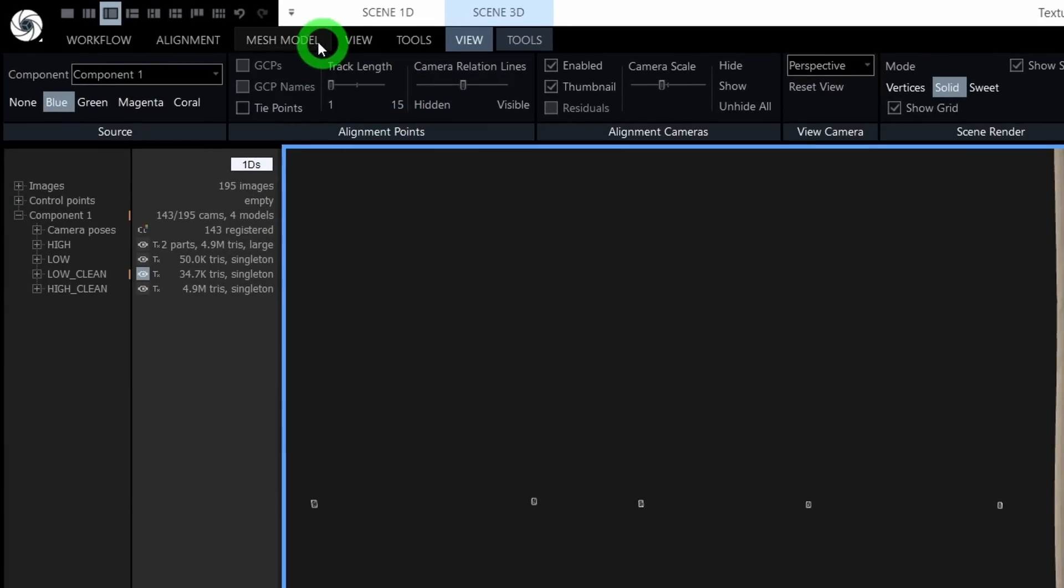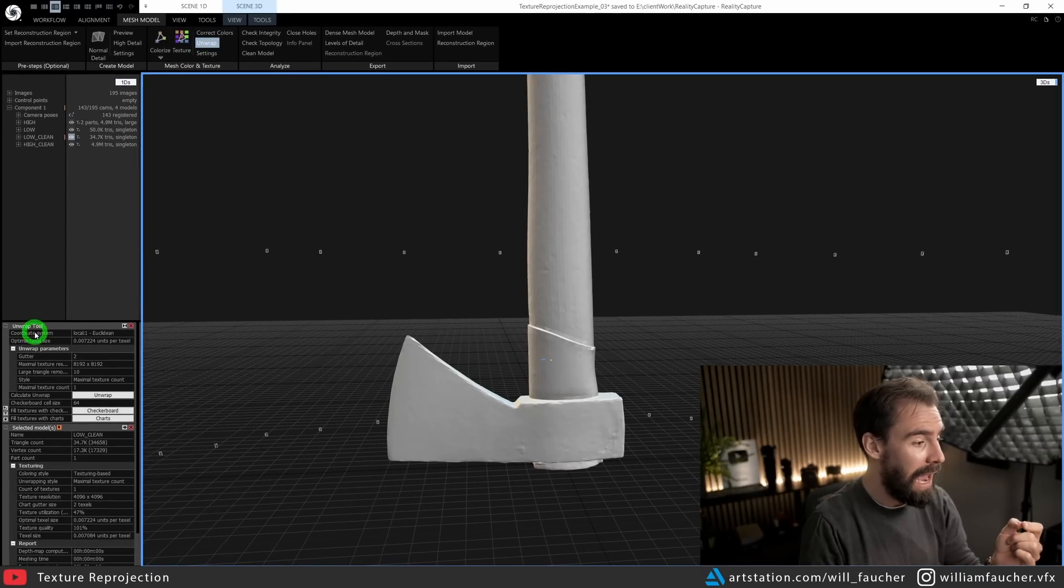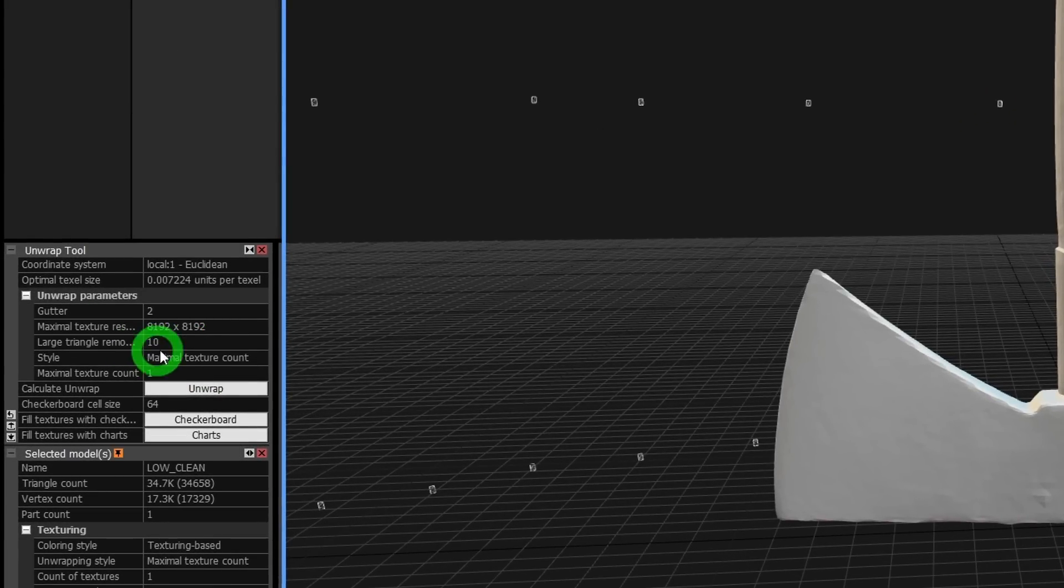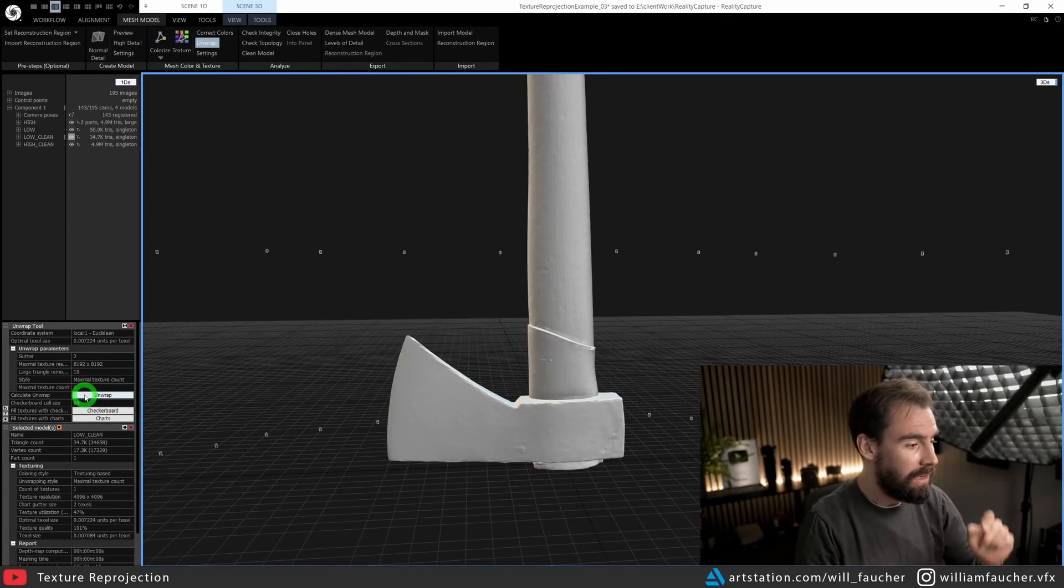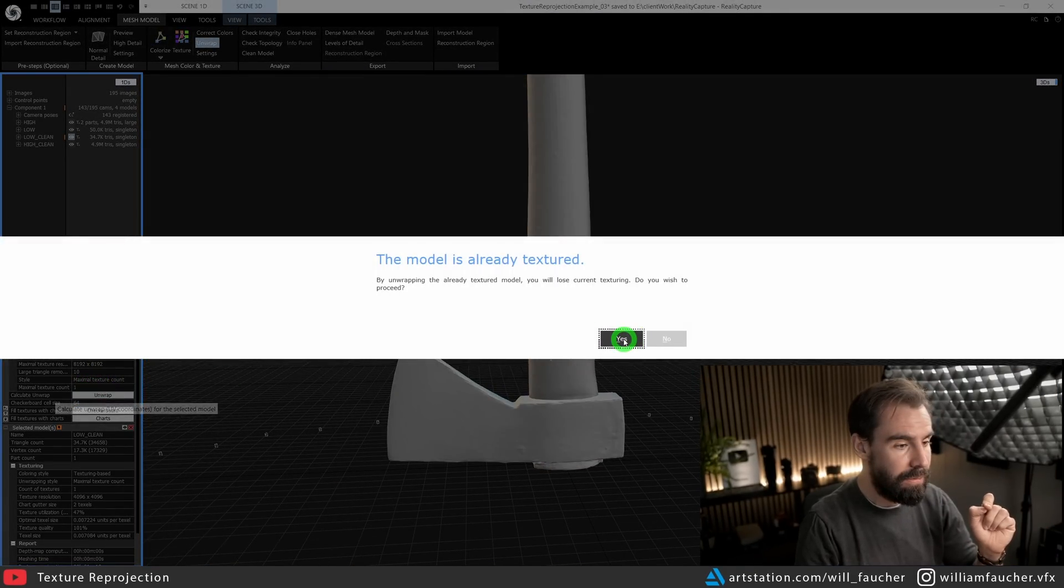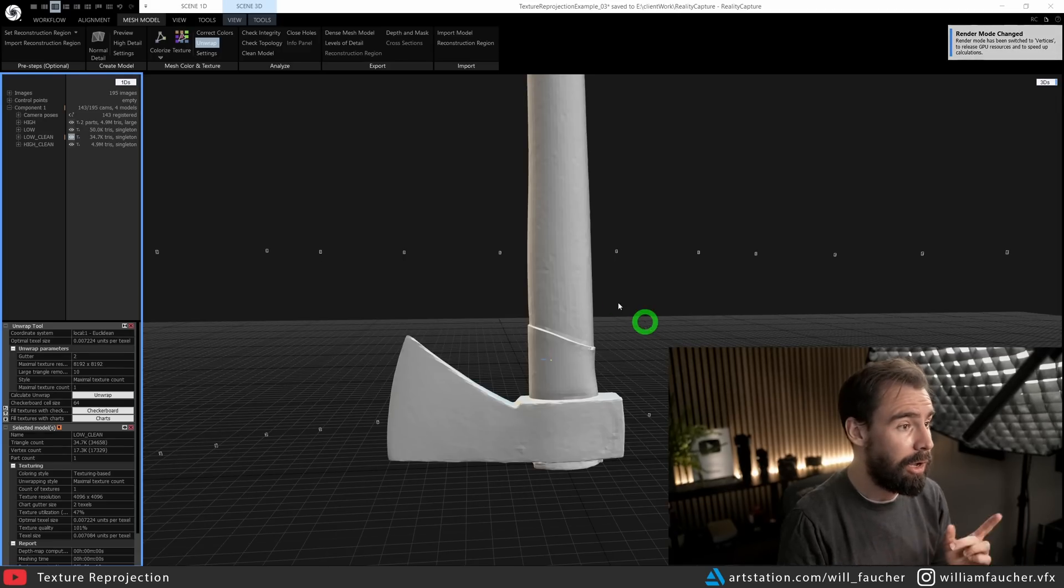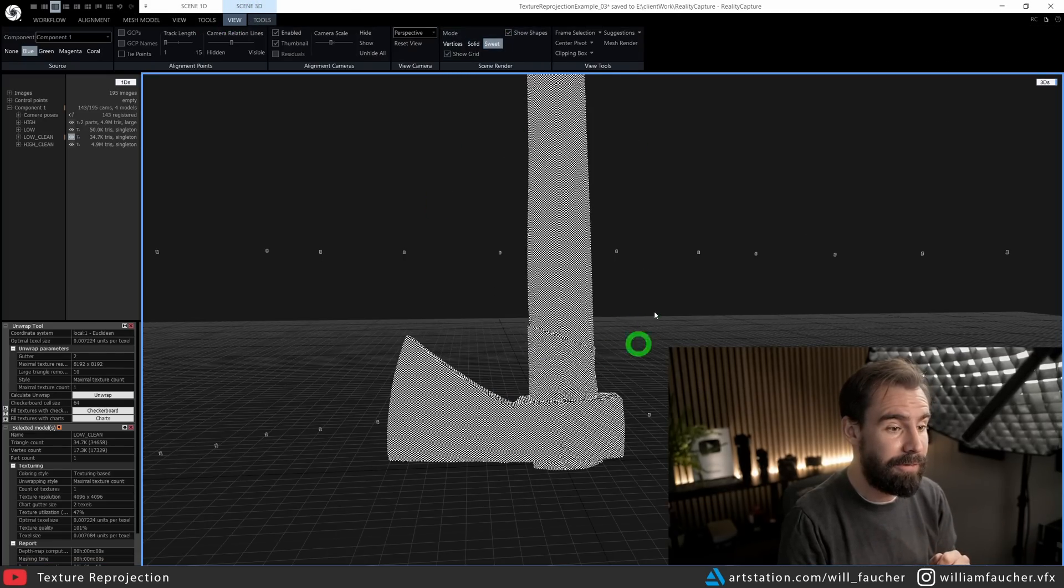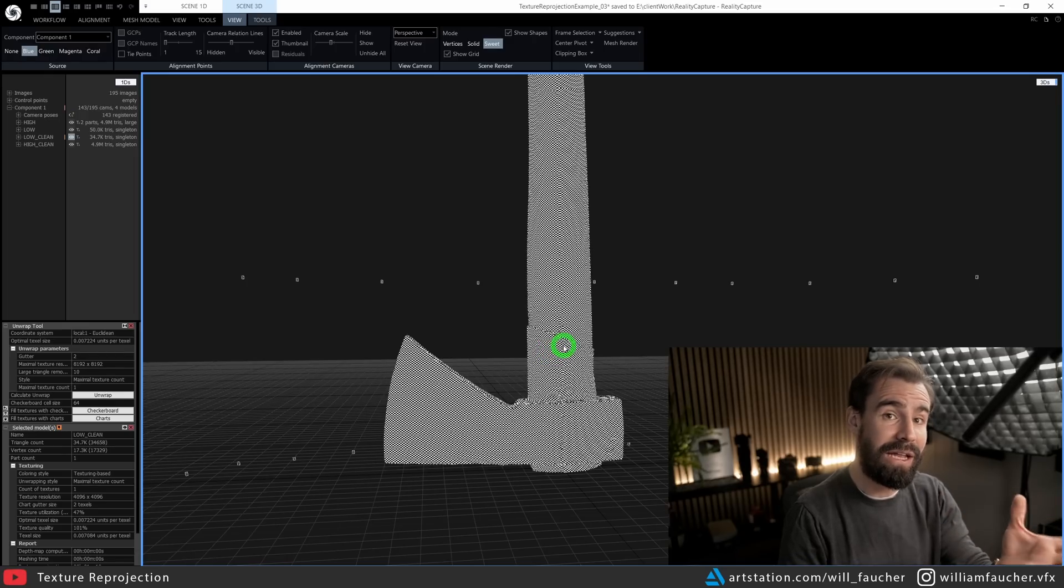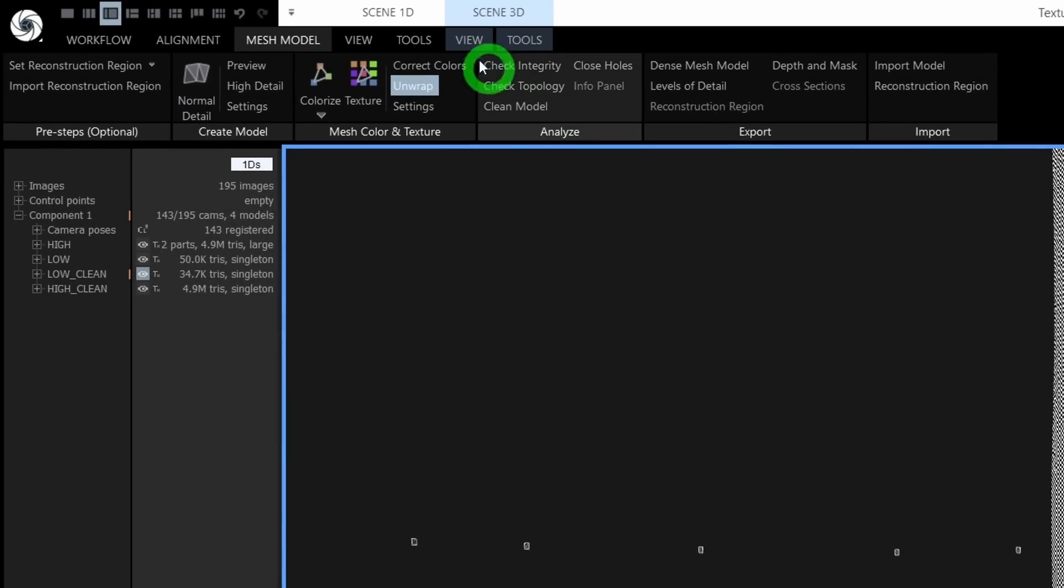So I'm going to be going to the Mesh Model tool here, click on Unwrap, and in the Unwrap tool settings, I'm going to set the UV resolution settings that I want here, hit the Unwrap button right here, hit yes, and there you go. Now we know that our mesh is textured because when we go to the View Mode here, you'll see we have a nice checker pattern.